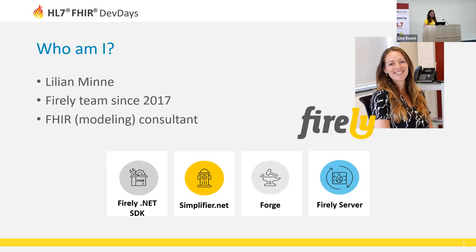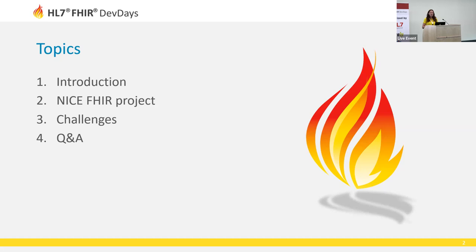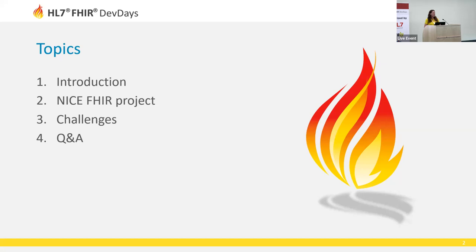The topics I'd like to cover in this session: first I will start with a short introduction about quality registries, then tell a little bit more about the project we do for the national Dutch national intensive care evaluation registry, and finally I will address some challenges that you can encounter doing these kind of projects. Hopefully we will have some time left for Q&A afterwards.